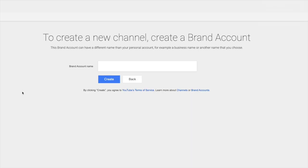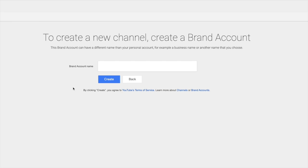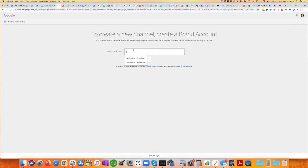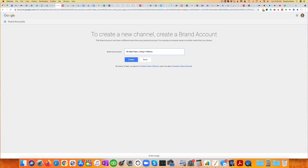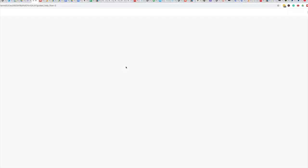So I'm creating a brand account, which is a little different than a personal account, but that's the way you could create multiple accounts. You can only be one person, but multiple brands. And for this account, I am calling it no bad days living in Mexico. So let me type that in. So there we go.